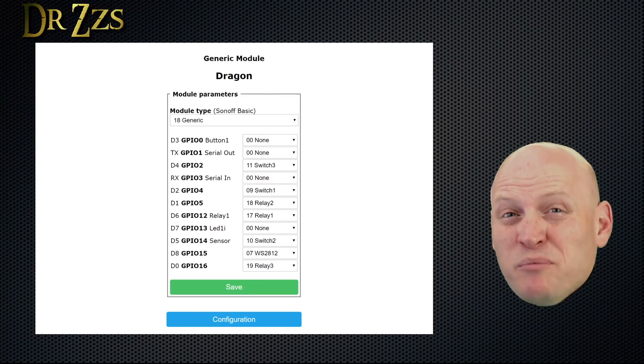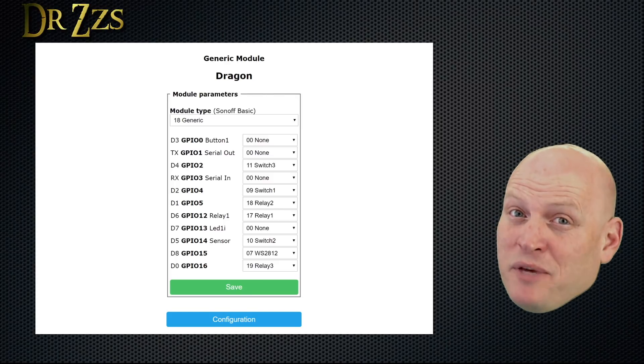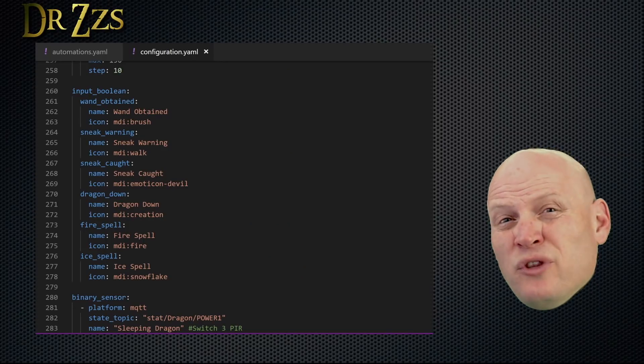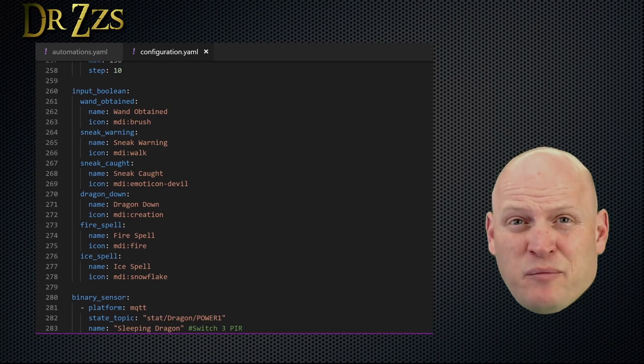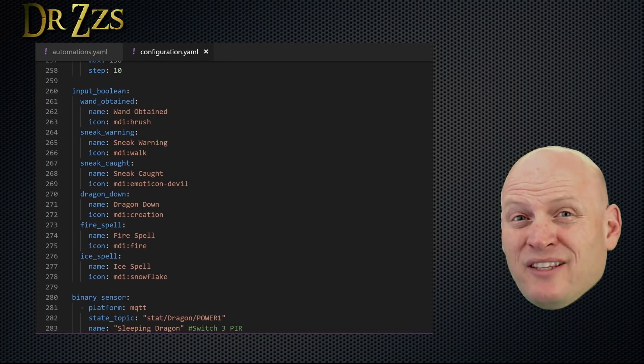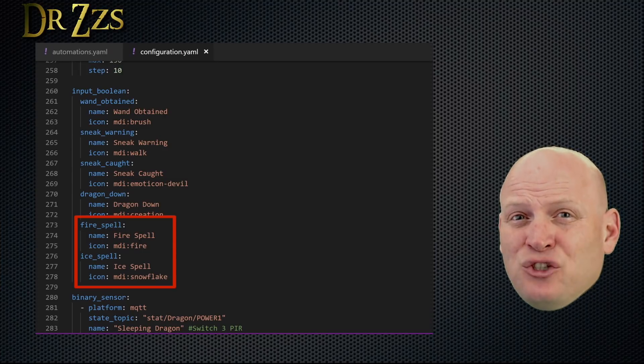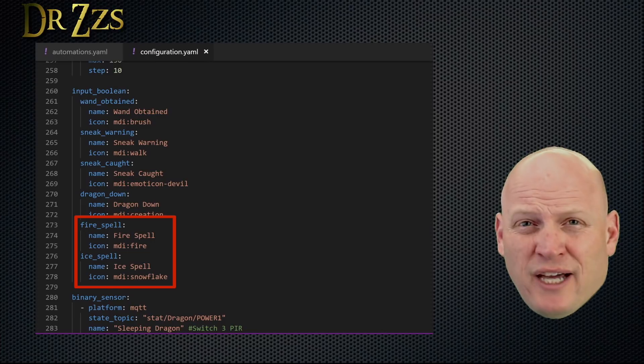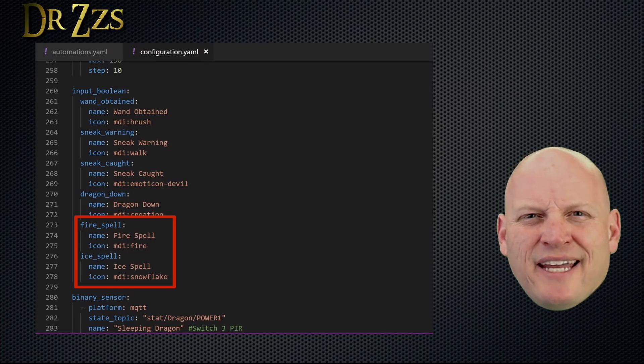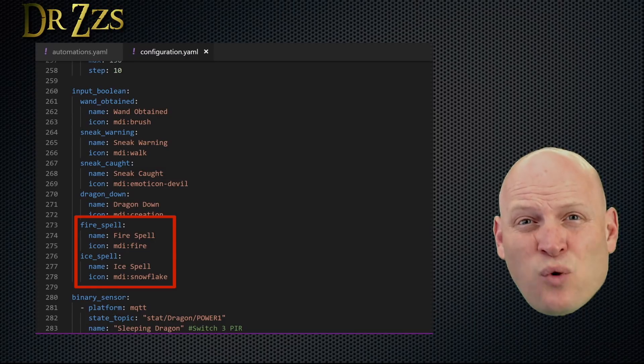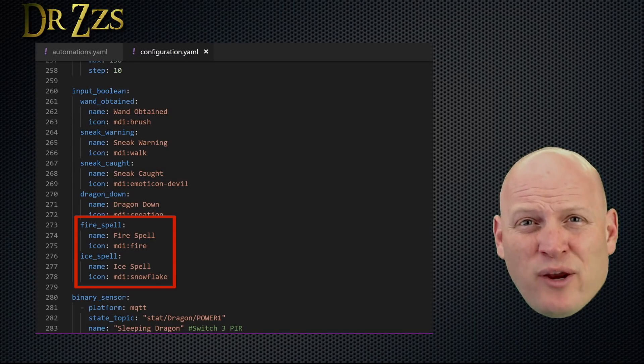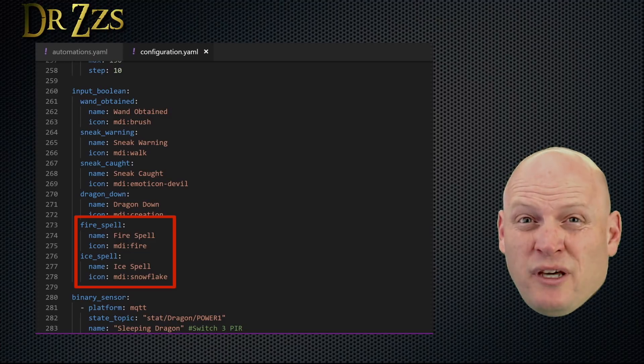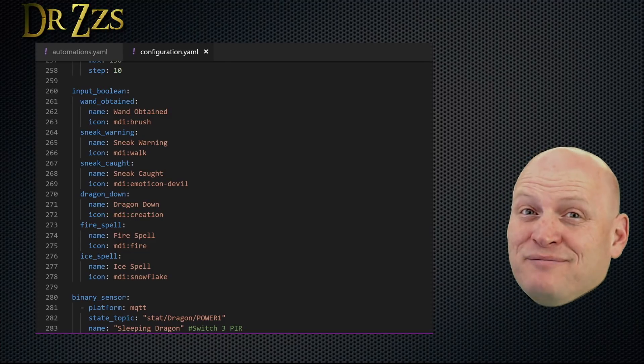Now on to the most important part, which is the automations. First, there's two things you need to add to the configuration.yaml file that I didn't include when I did the wand box video. That's these last two input booleans. One for the fire spell, and one for the ice spell. Just like the other input booleans, I had to add these in order to keep the quest sequential, so that the right things happened in the right order. You'll see what I mean when we look at the automations. Right now.